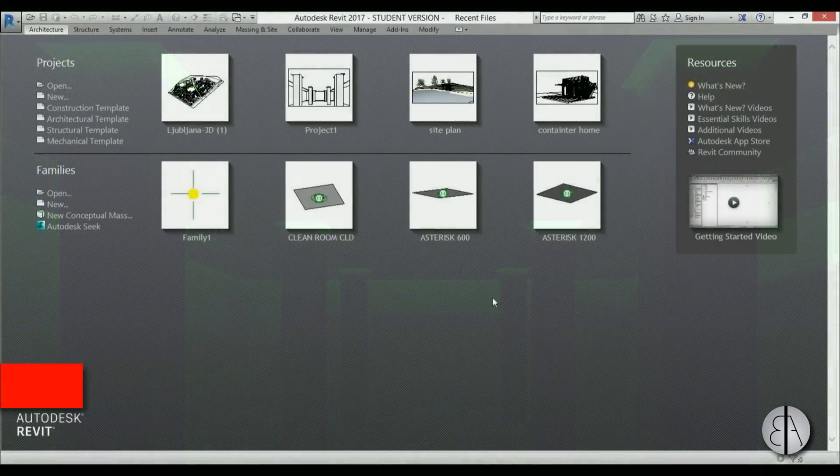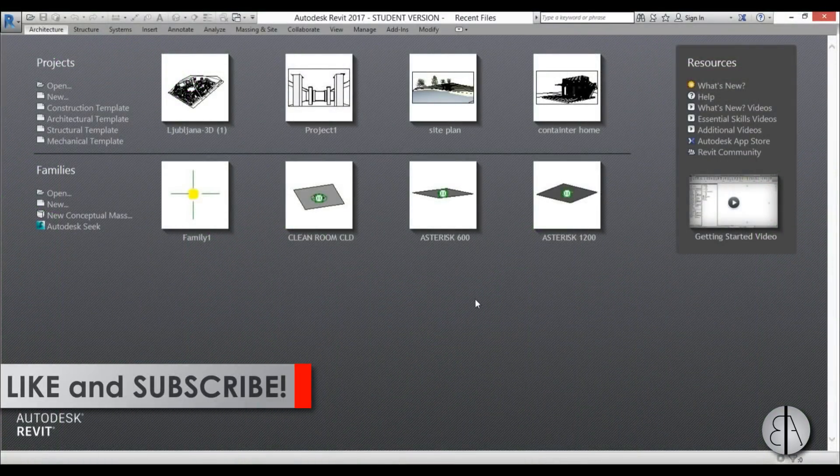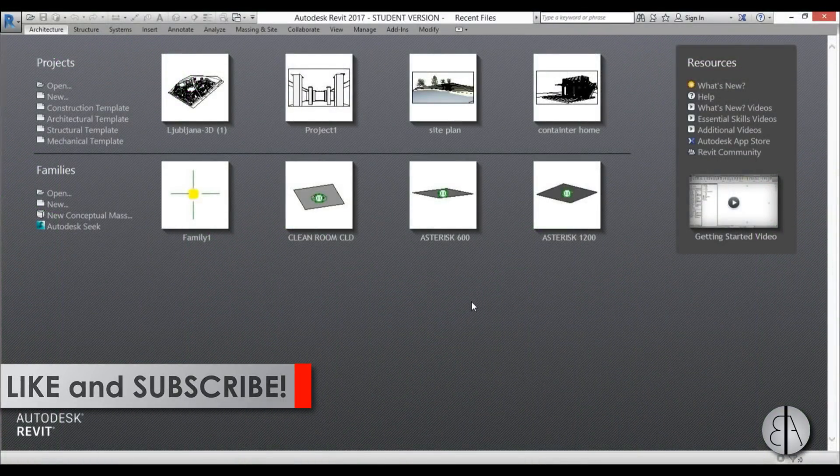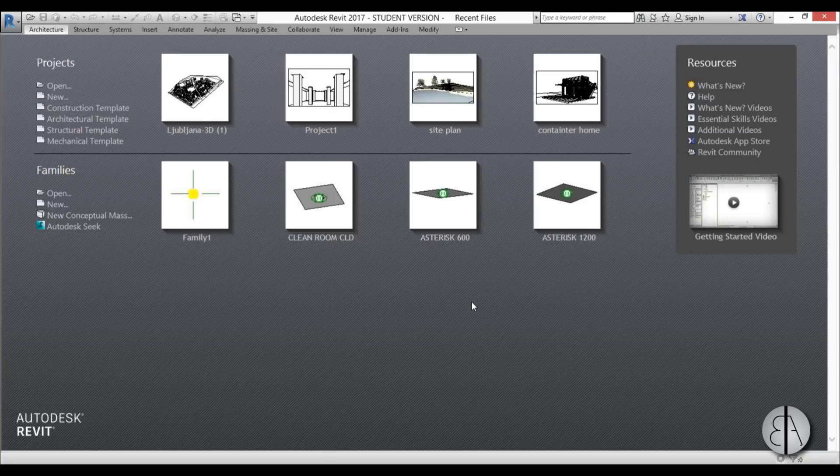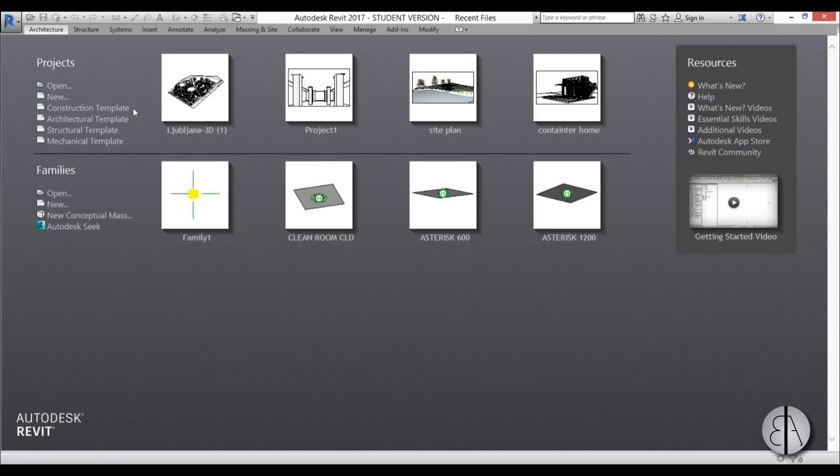But before I get started I would just like to ask you to like this tutorial. It helps me out a lot. And if you haven't already I suggest you subscribe because I make videos like this every day. Okay, so let's get started.